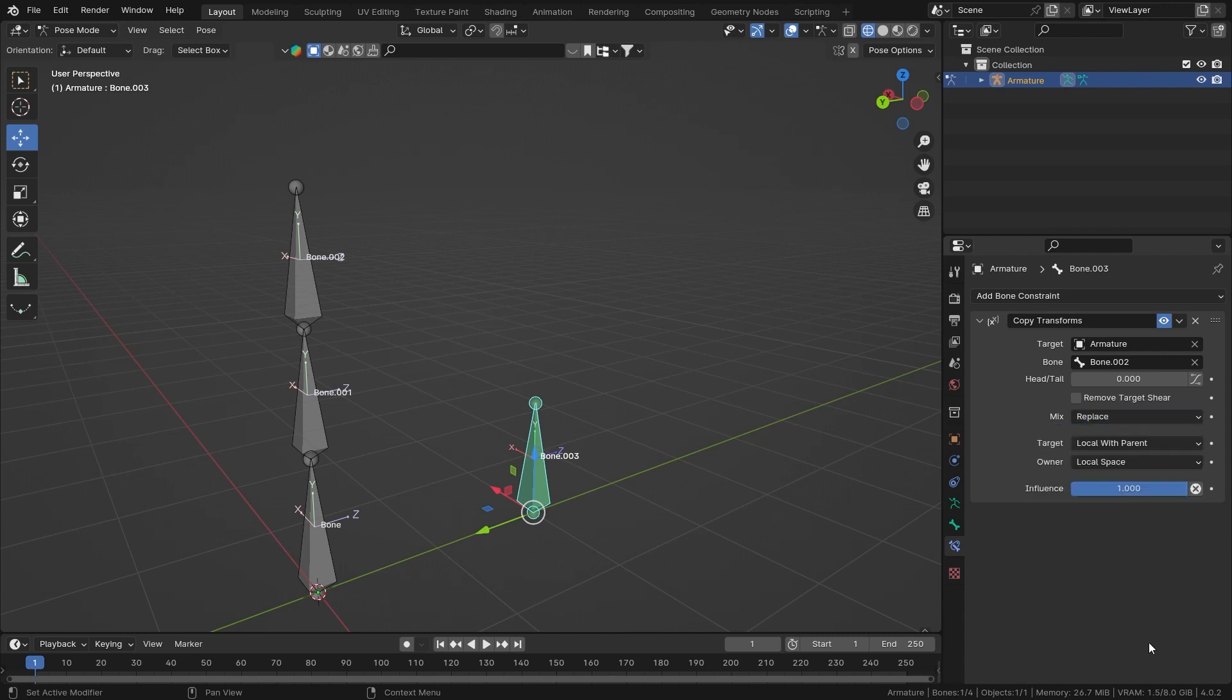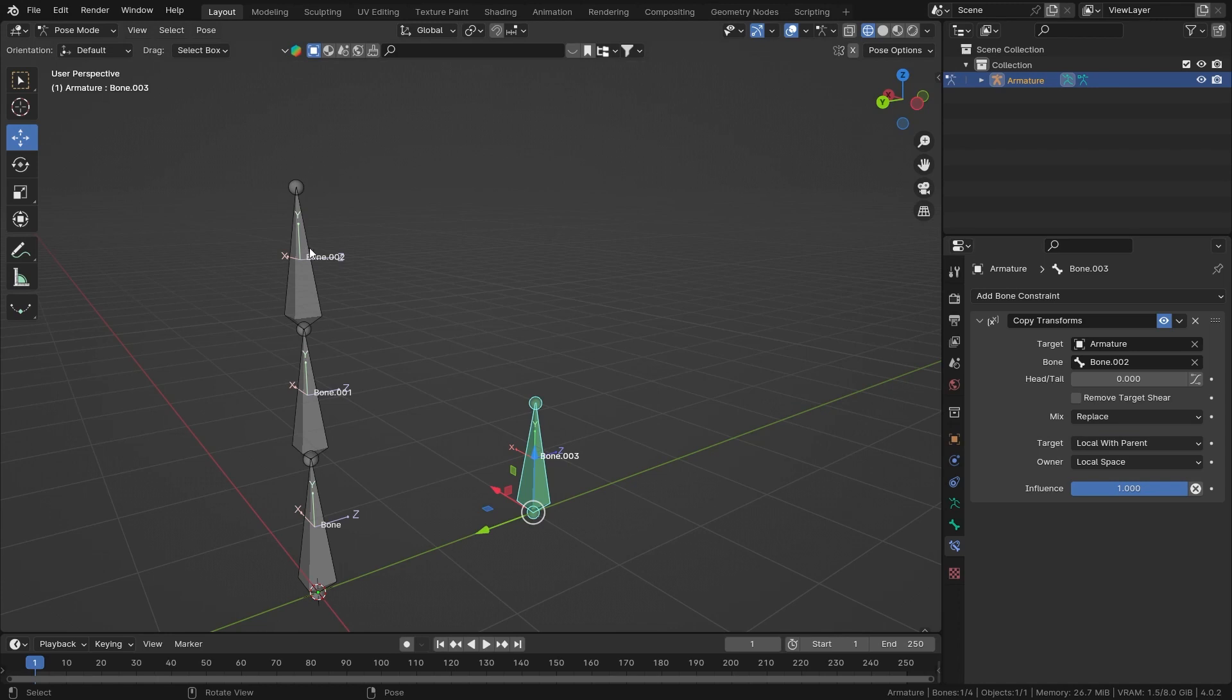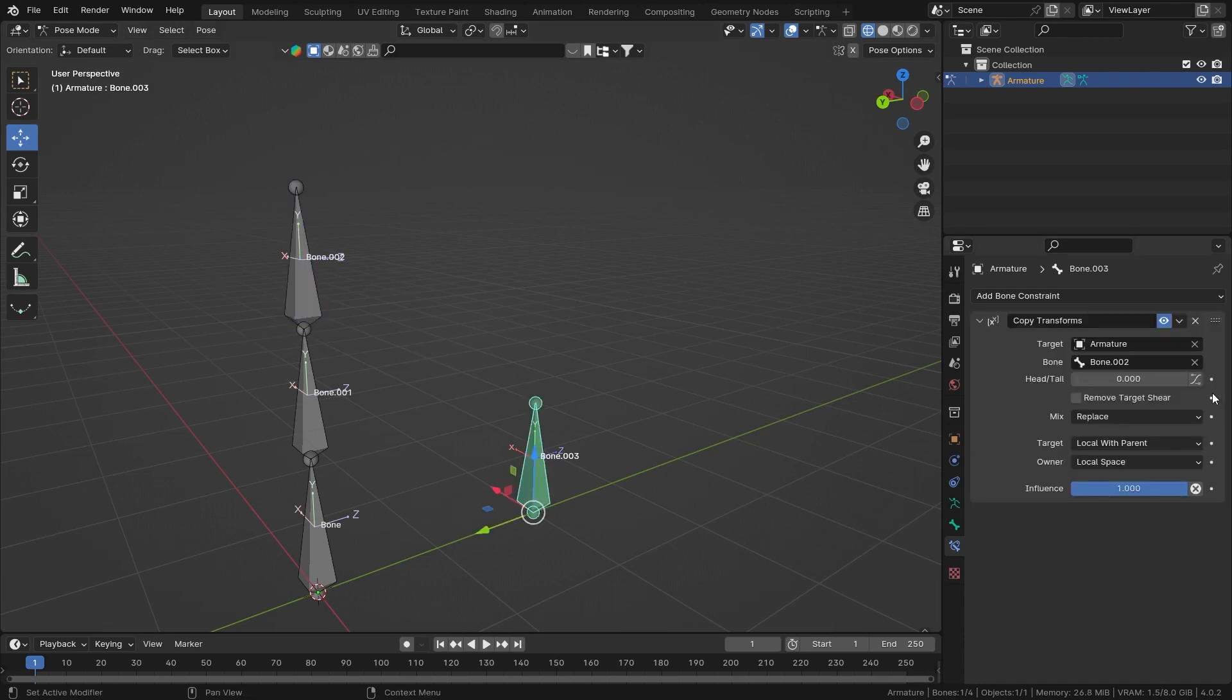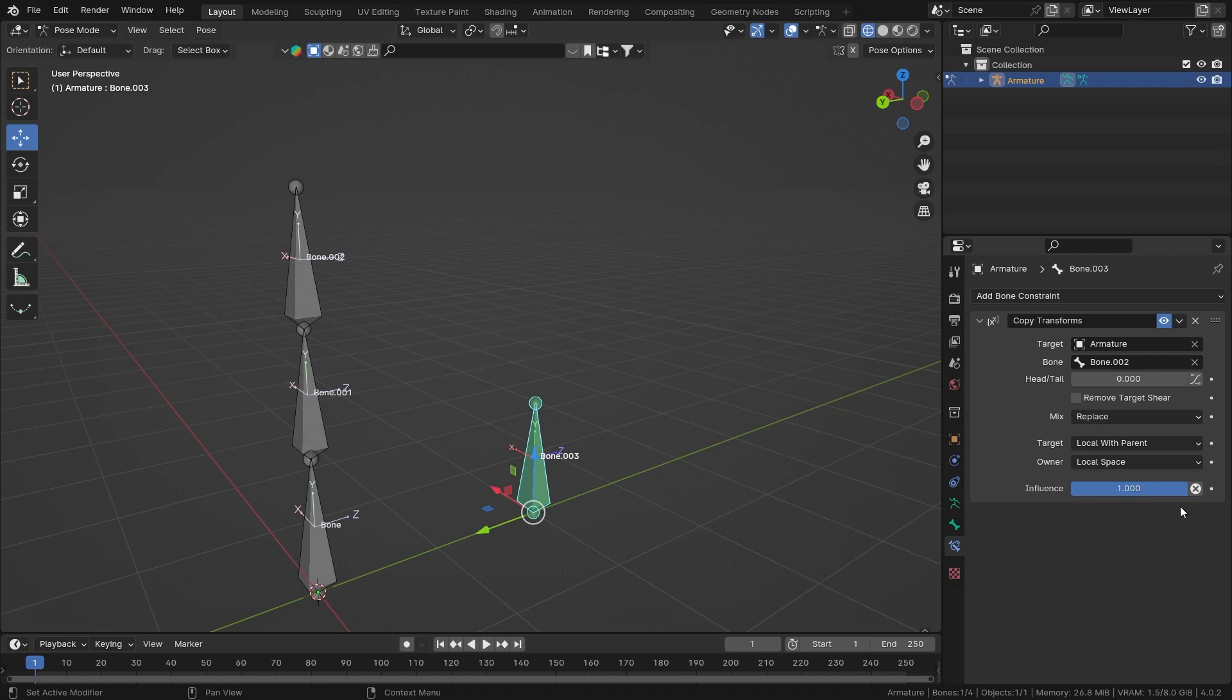And then Remove Target Shear - I guess this removes the existing transform of any bone that is there, so check this if you don't actually want to have another scale. Now the Influence - this is like the on and off button or switch for this constraint, so you can keyframe animate that. So that's how Copy Transform works.